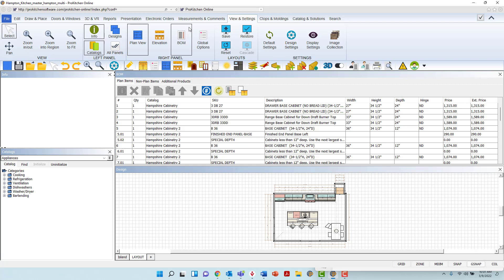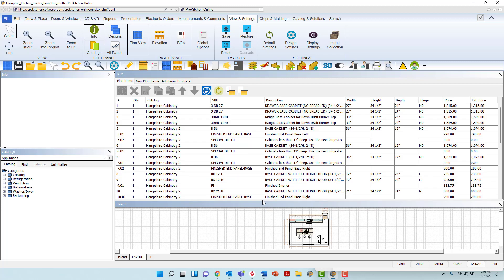For demonstration purposes, I will resize the design or plan view by hovering the mouse on the dividing line between panels until it becomes a double-ended arrow. Then left-click and hold and drag the bottom of the new view panel down to resize and release the mouse to secure.